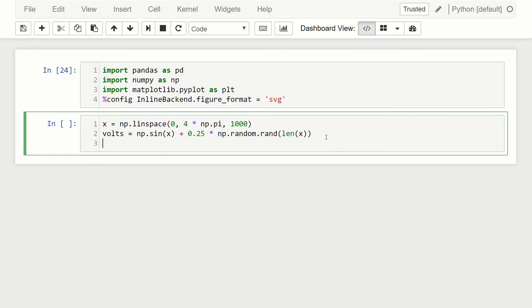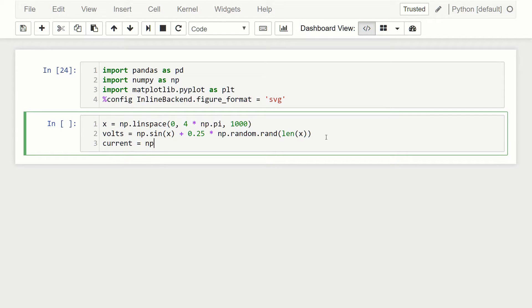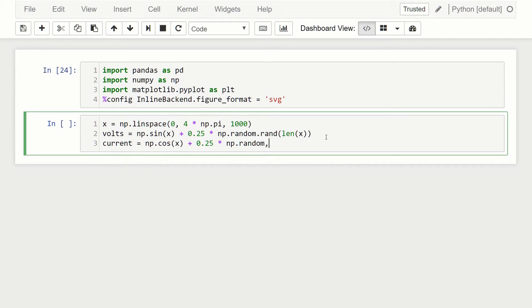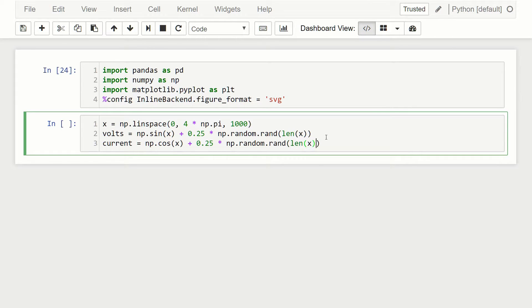Then let's create another array, we'll call it current. That's going to be equal to np.cosine of x. We'll do the same thing, add a little bit of noise to it. So np.random.rand with length x.